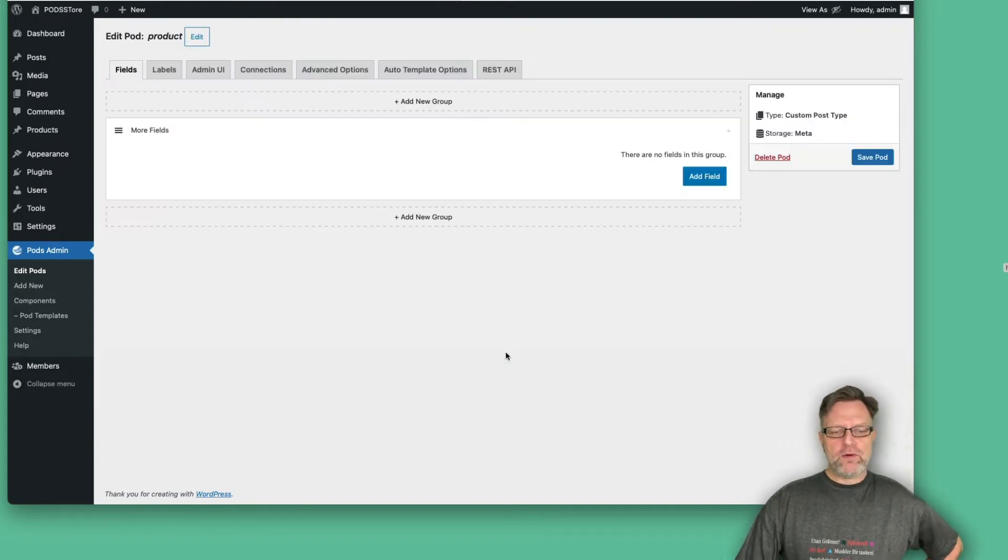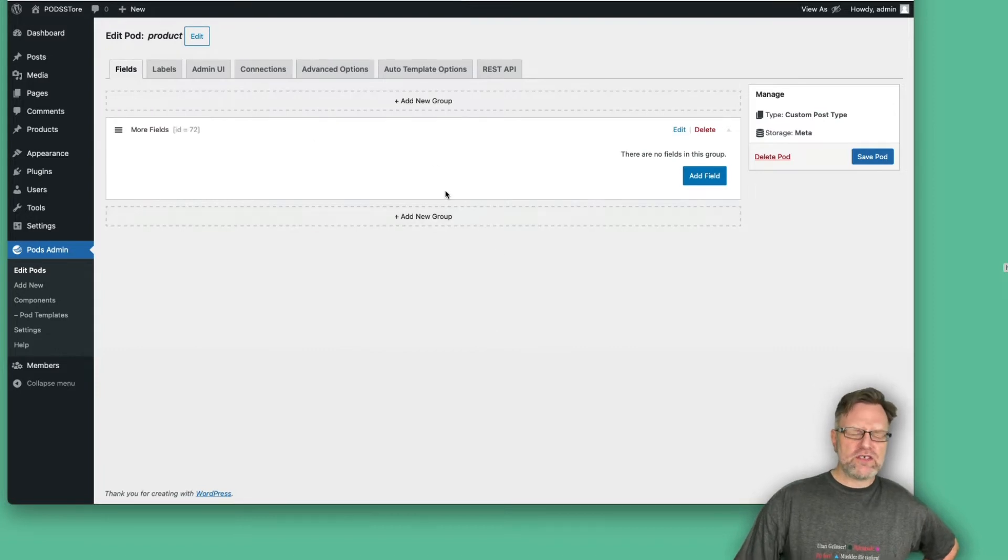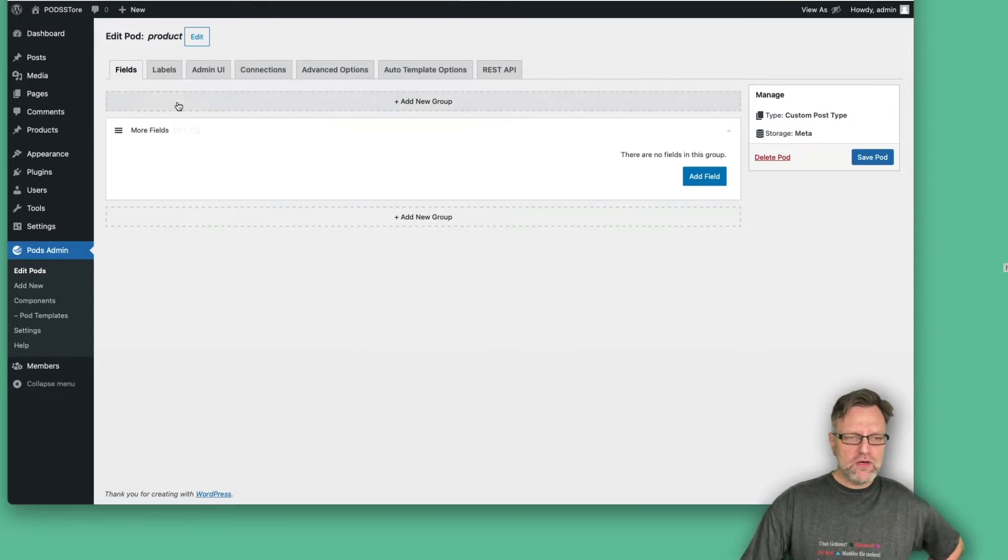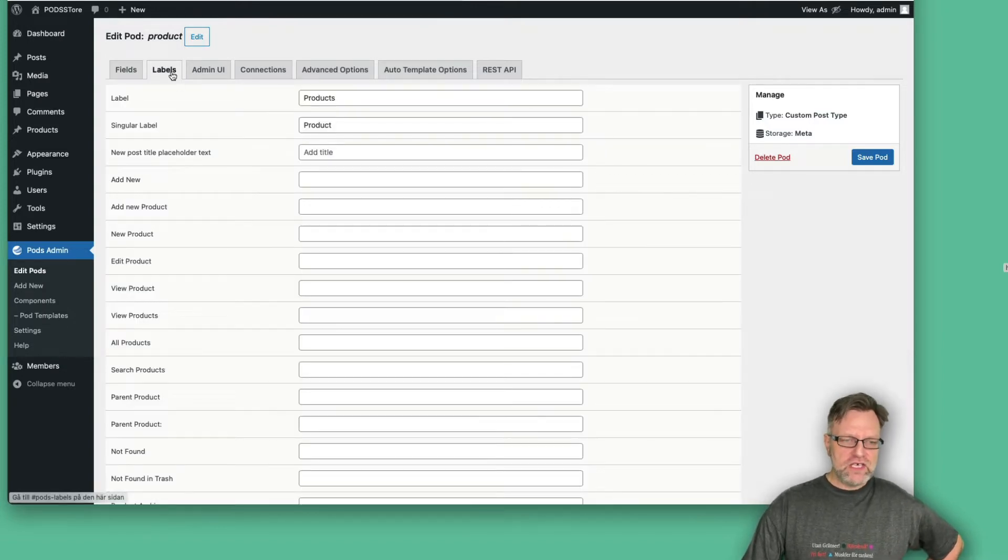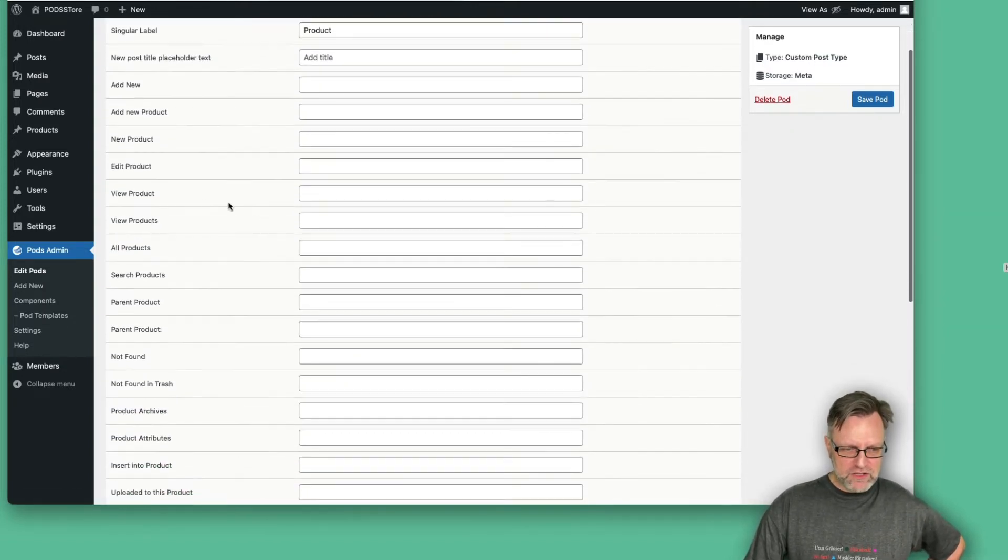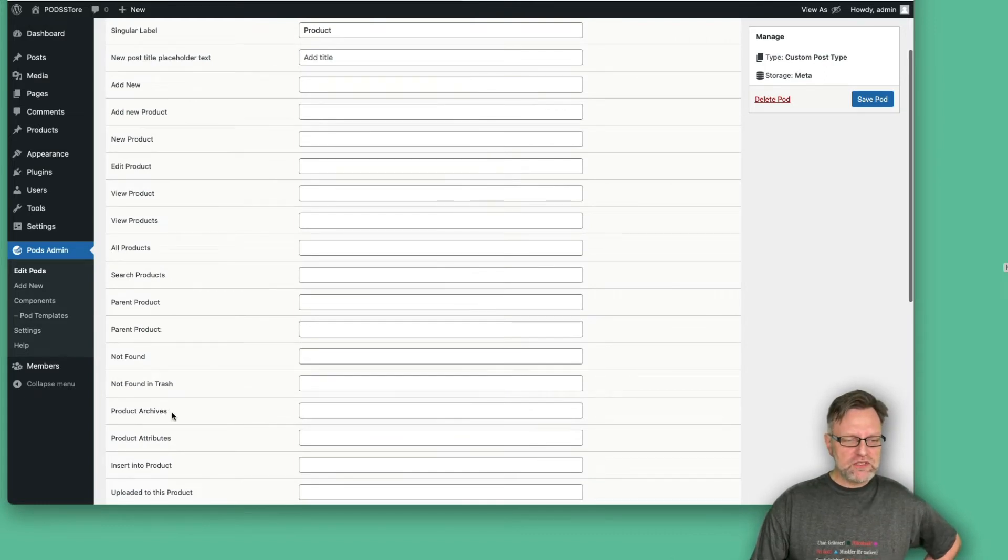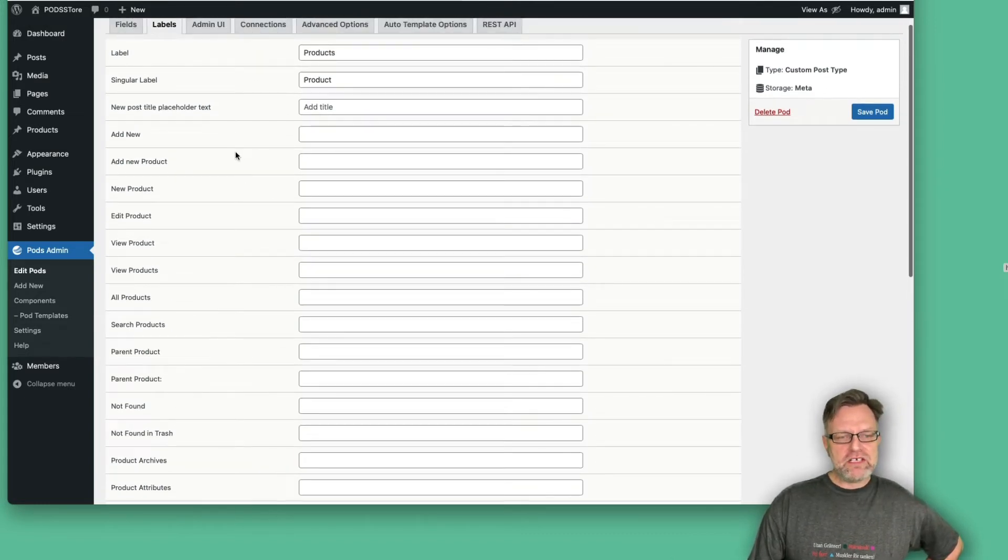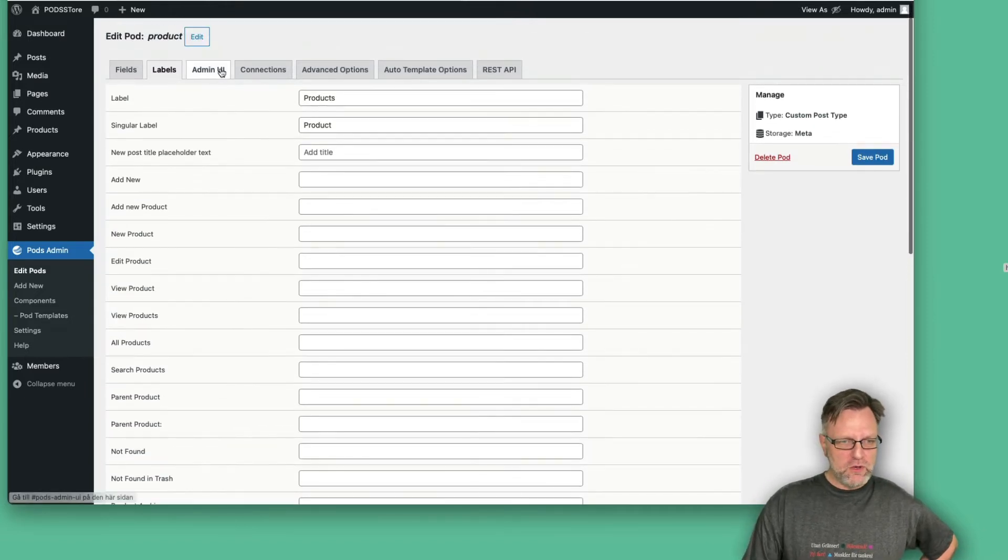Before we start to set up the fields, I would actually like to go through a few of these tabs first. Under labels, you can set up specific labels for kind of everything. You see what it will be at the moment, and I will leave it as it is for now.